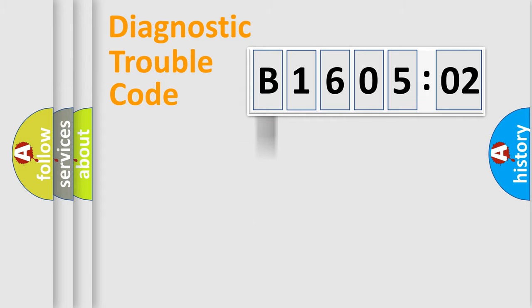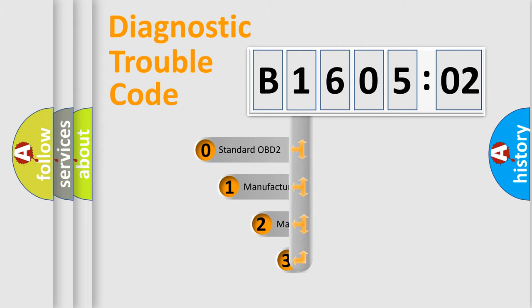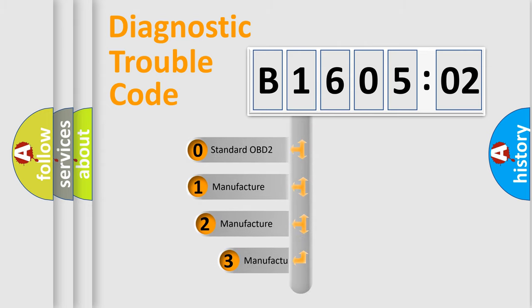Powertrain, Body, Chassis, Network. This distribution is defined in the first character code.